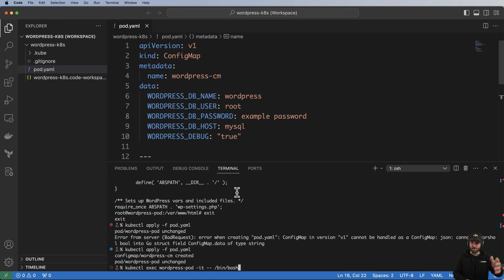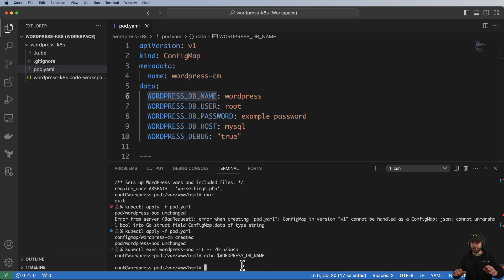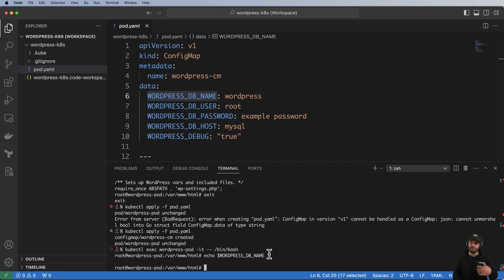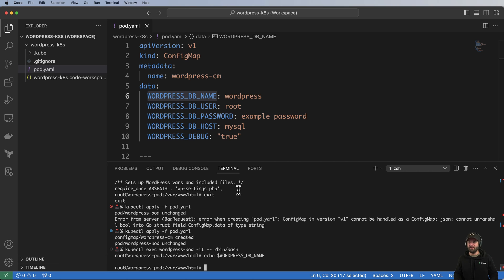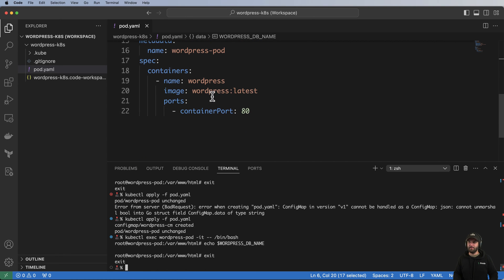Before injecting the ConfigMap into the pod, I'll go back into the shell and do echo $WORDPRESS_DB_NAME. It shows nothing — by design, because the pod doesn't have that environment variable injected yet, so it isn't doing anything with it.